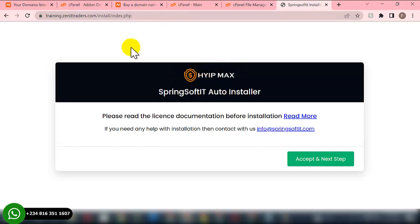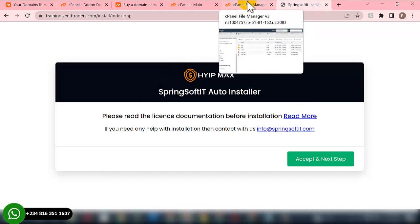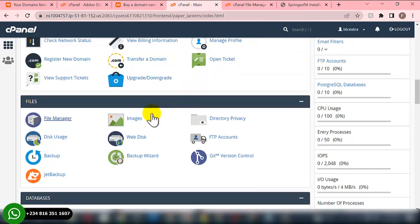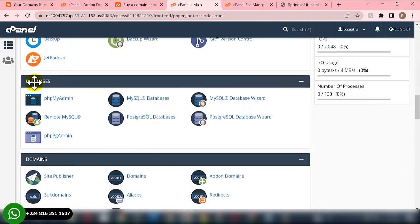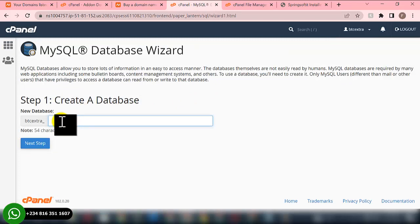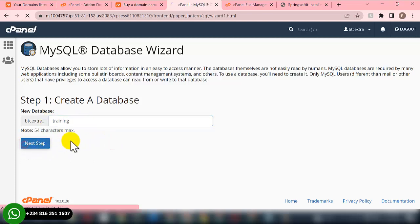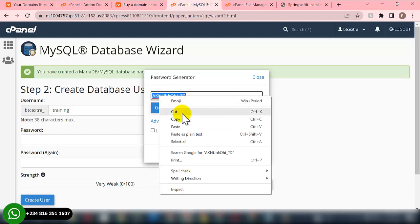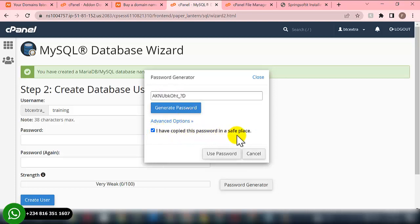Once you see your domain name appear like this, you know the script is on the cPanel. Before we continue, we need to create our database. To create the database, scroll down in cPanel to the Database section and click on MySQL Database Wizard. We need to give the database a name — let's call it 'training'. Copy the database name, then set the database username — I'll also call it 'training'.